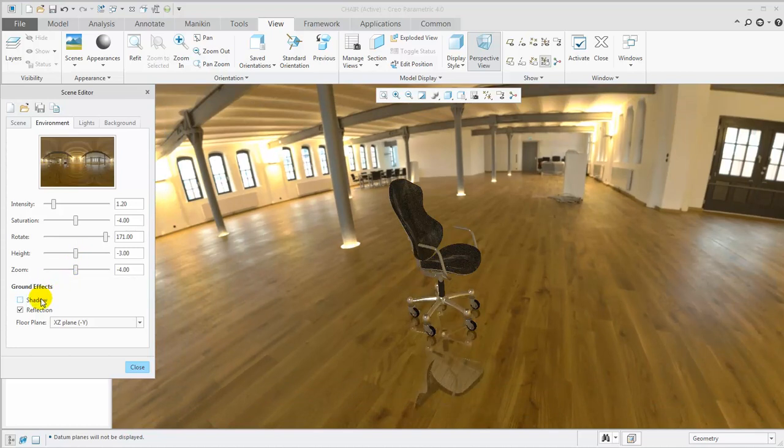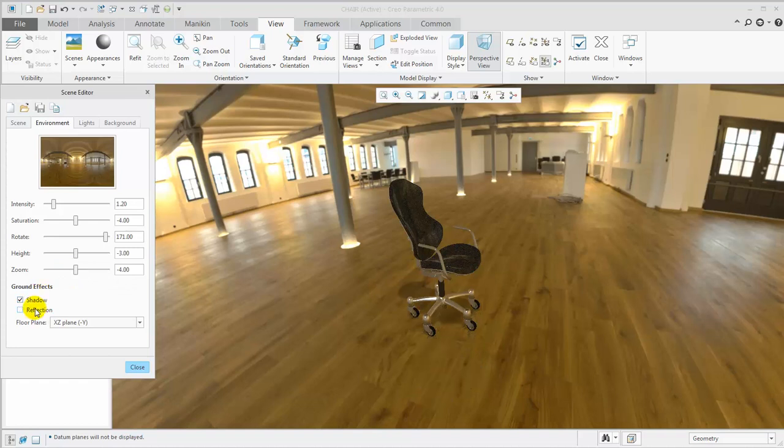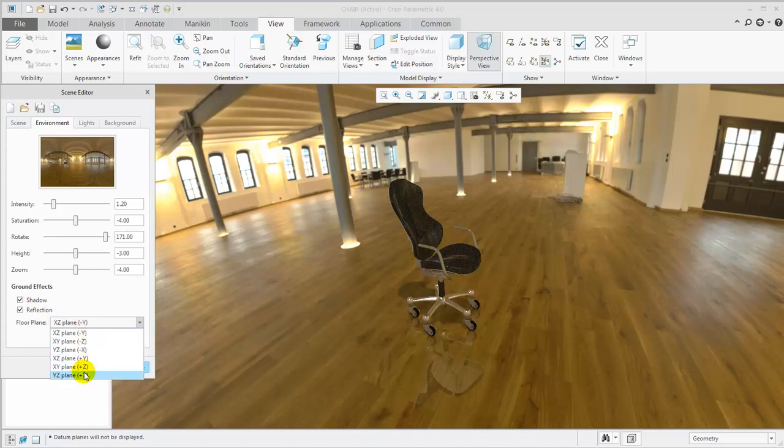There are options to toggle Shadows and Ground Reflection. In case your model is not aligned with the floor plane, you can adjust it according to the model's default coordinate system. If your model is not aligned with the default coordinate system as desired, assemble it into a new assembly, using datum planes to get the desired effect.